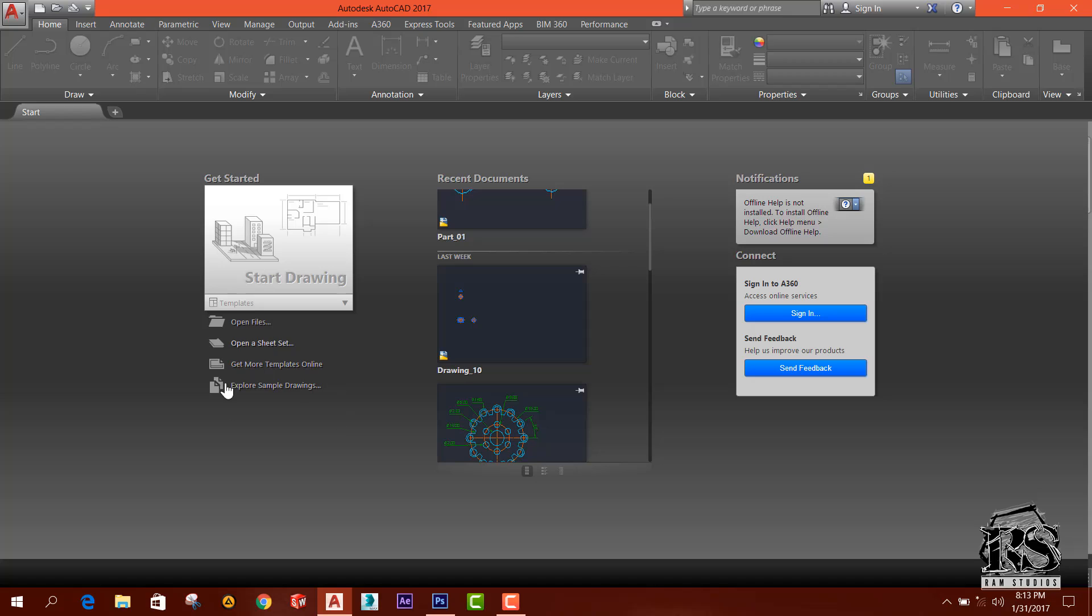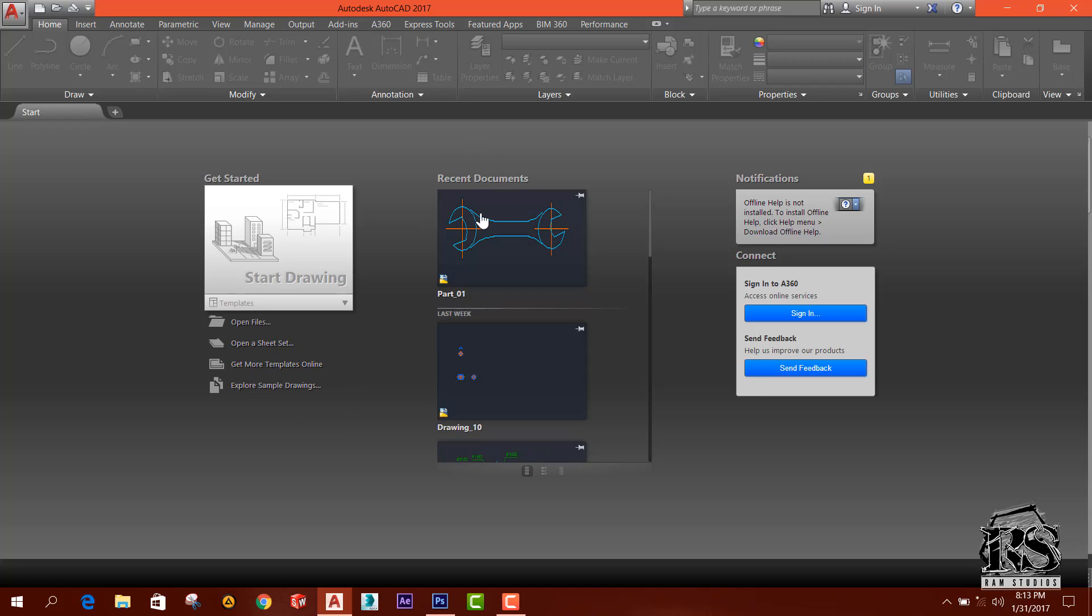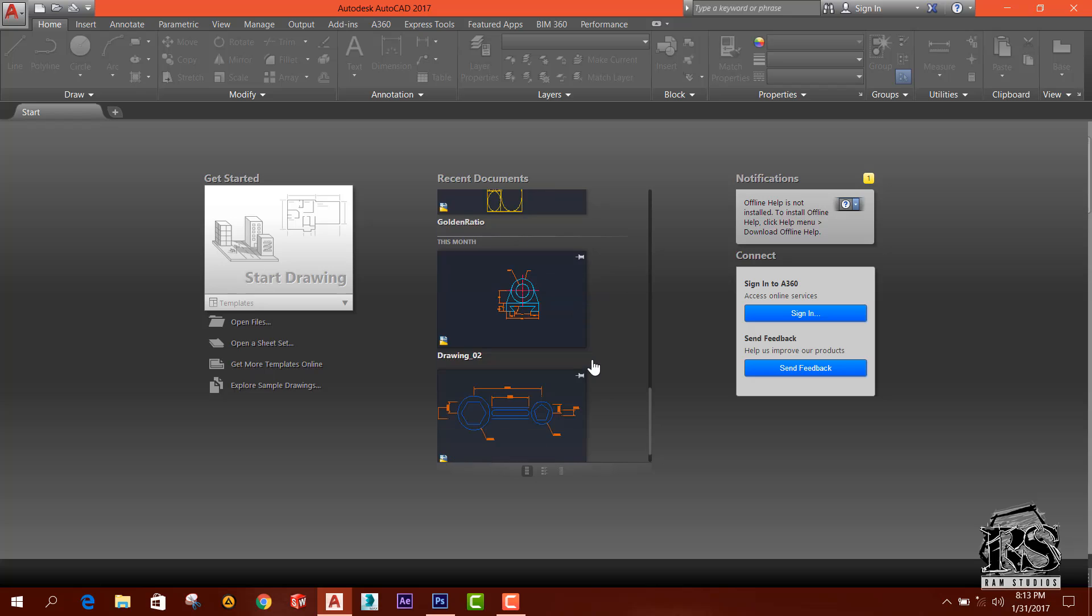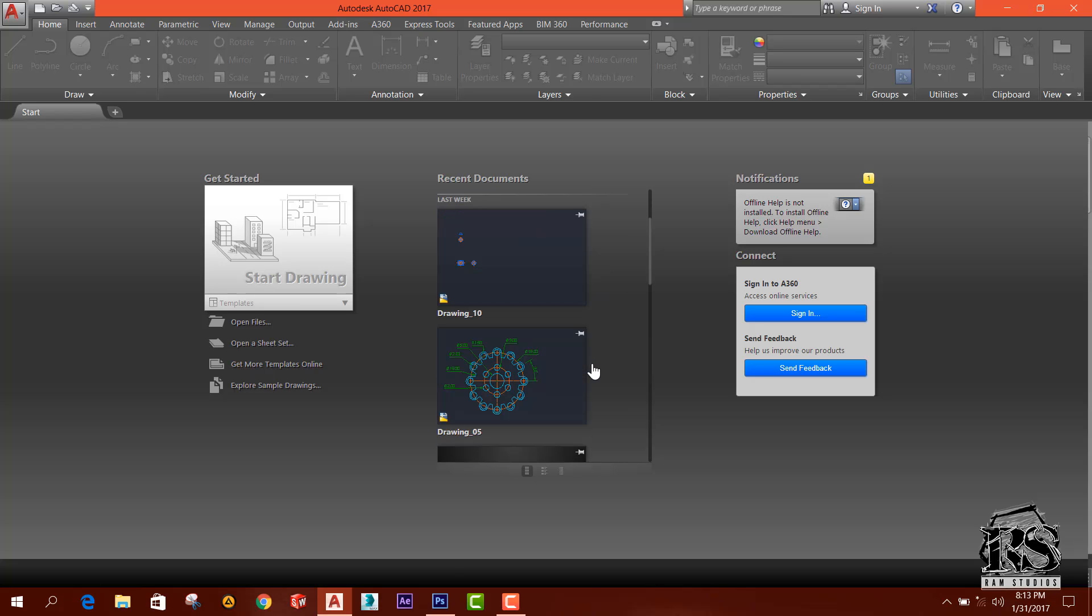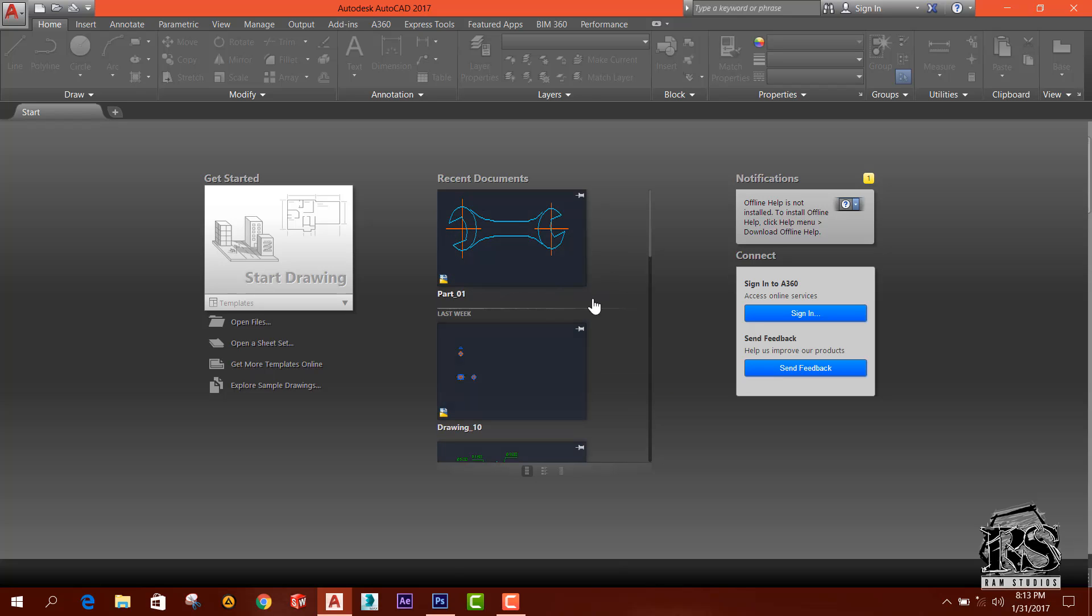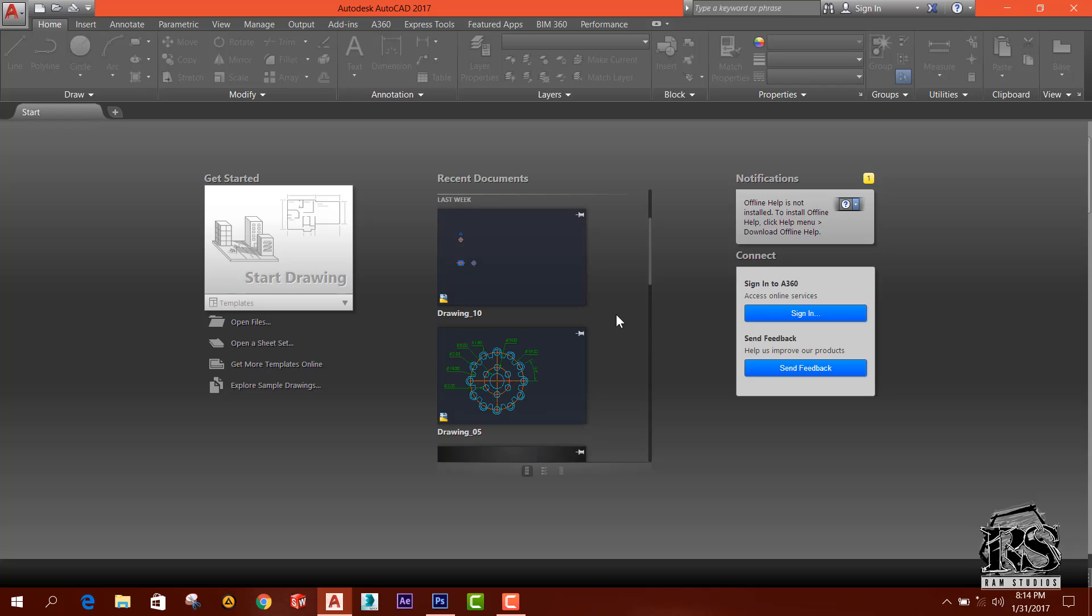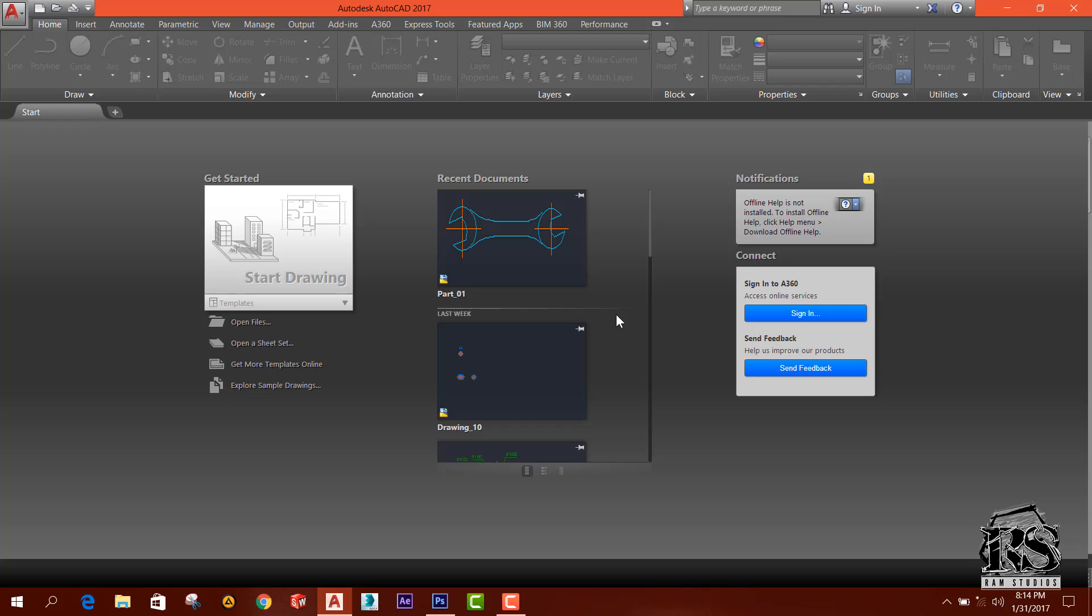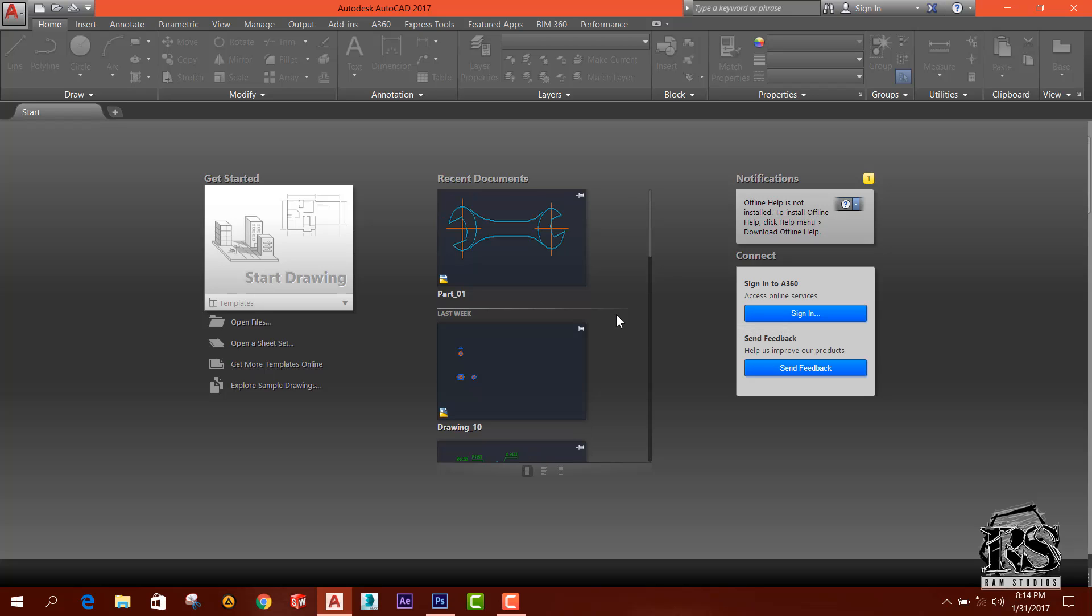Likewise, there are few options and these are the recent documents, which means we can open up the drawings we were working on before, and there are notifications from the internet and the internet settings are shown in here.